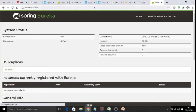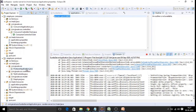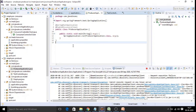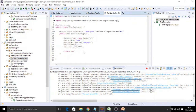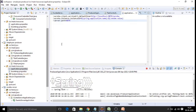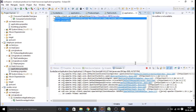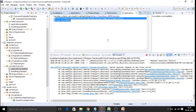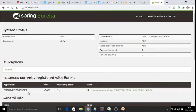The Eureka console has started and there are no instances available yet. Now let us register the producer and consumer instances. Looking at the producer application logic, we just need to add @EnableDiscoveryClient. The producer application is a simple employee controller that displays employee details. In the application.properties file, the instance ID property is added and an auto-generated random number is assigned. After deploying, the employee producer is registered with the discovery server with an auto-generated random instance ID.